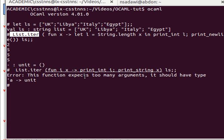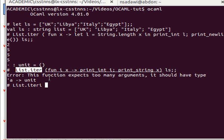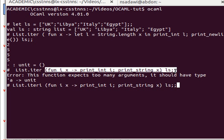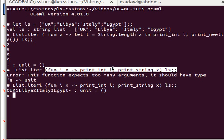This expression expects too many arguments. Print_int i, print_string — it should have type unit. Let's have a second look at why this is complaining. Oh yes, I didn't say iter_i, that's why it's complaining — I was using iter. This is absolutely correct, and as you can see now it says: zero UK, one Libya — I just didn't insert any spaces, you can do that if you want — but just to demonstrate: zero UK, one Libya, two Italy, three Egypt.